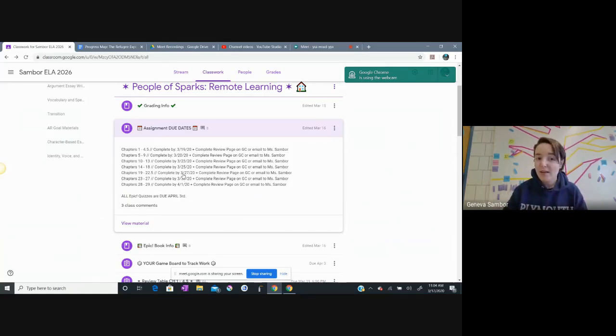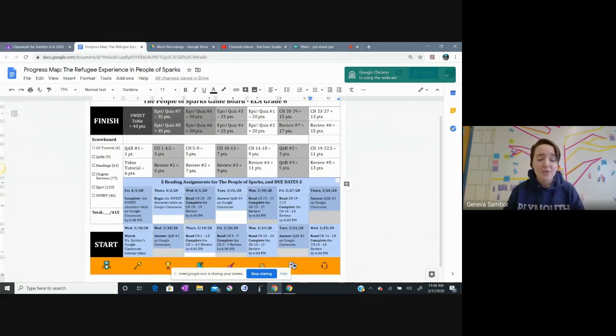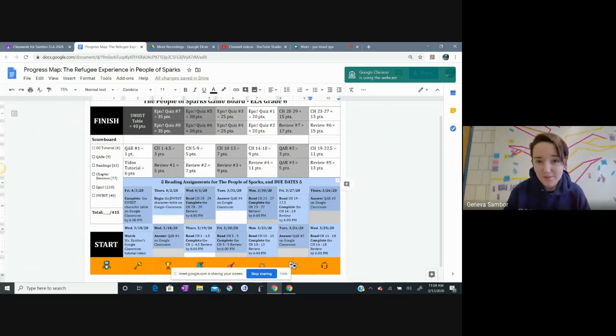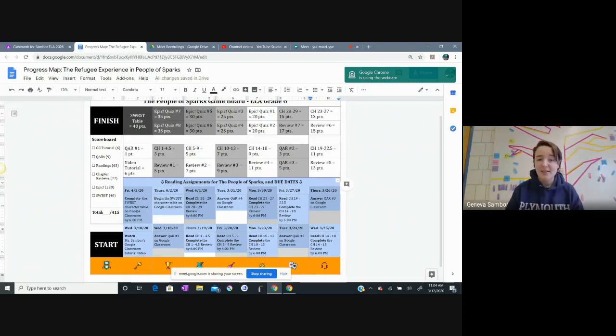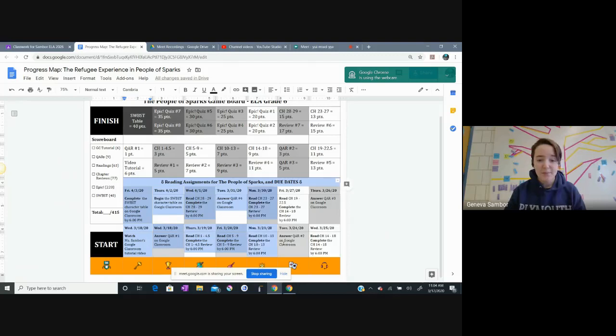There are other additional assignments that I wanted to share with you, so your QARs are on here, your chapter reviews are on here, and your big thing at the end, which is the SWIBS, your bigger project at the end of this book, is on here. We might be able to extend that project into school time when we're eventually back.